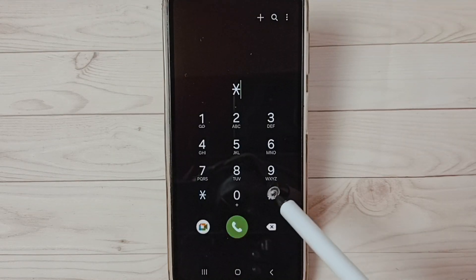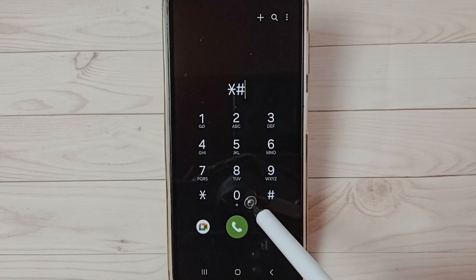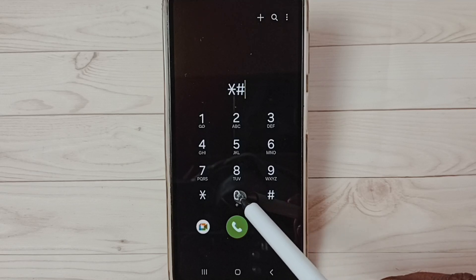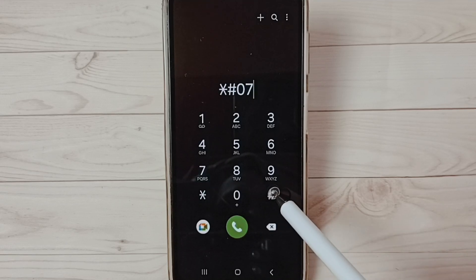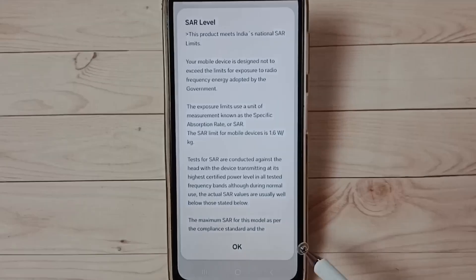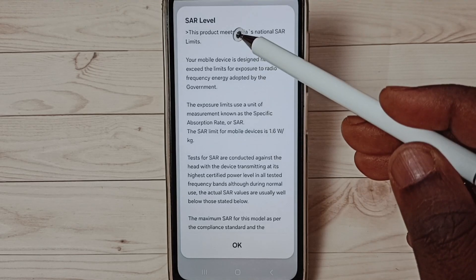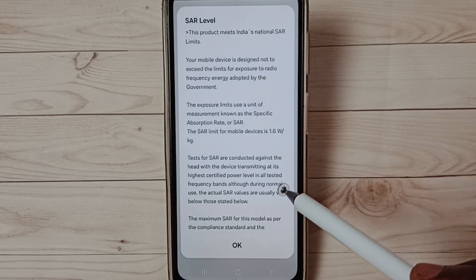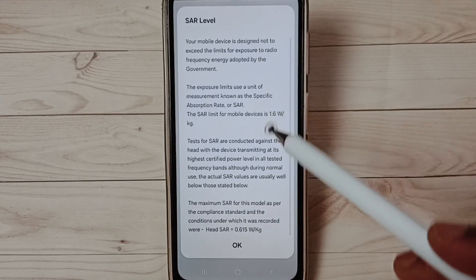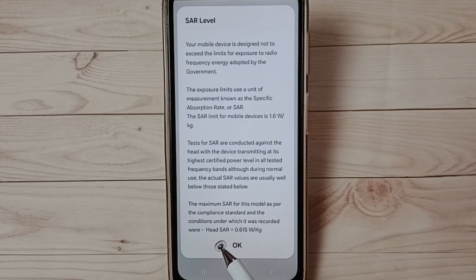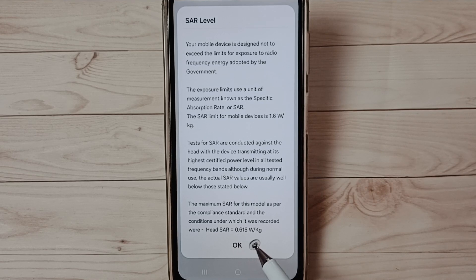Dial star hash 07 hash — *#07#. You can see the SAR level here. Scroll down; this is the SAR value of this mobile phone.